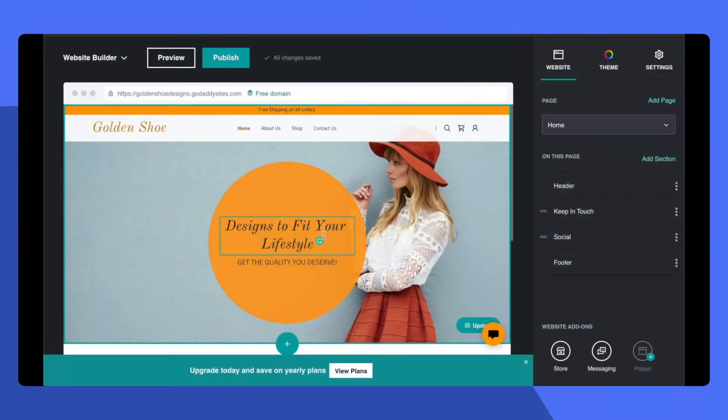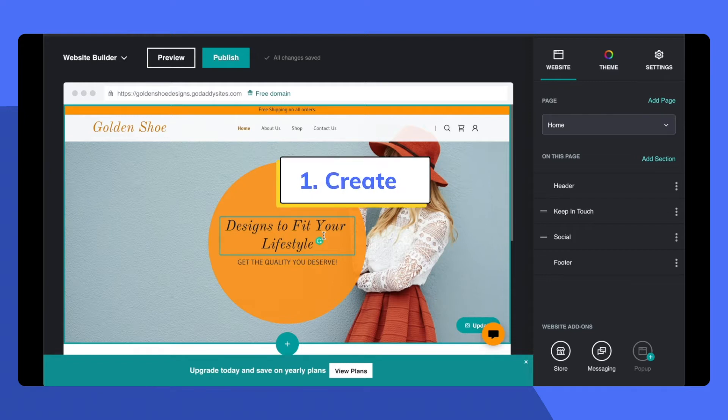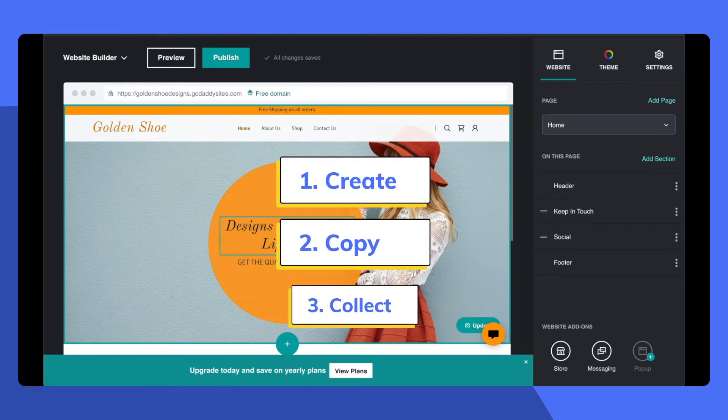You can add a Razorpay payment button on your GoDaddy website in less than 5 minutes. Just remember 3 simple steps: Create, Copy, and Collect.